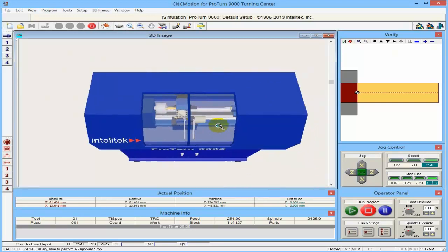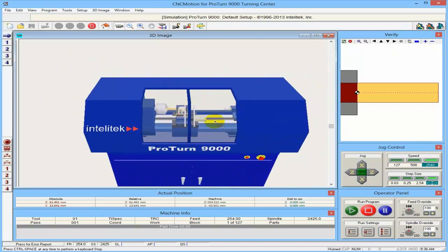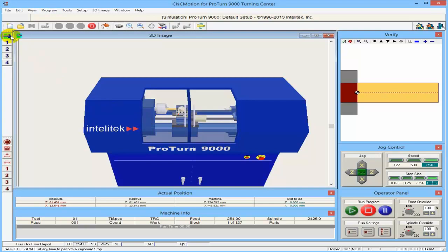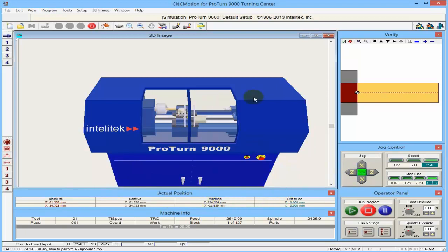This is behaving just like a real machine. If I open the door now and try to turn on the spindle, the spindle will not turn because the door is open, for safety reasons. The spindle can only turn on when the door is closed. We moved the machine with the jog control. You can see here, when I move the machine, the X and Z coordinates moving — absolute, relative, machine, and distance to go. Distance to go we'll talk about later.